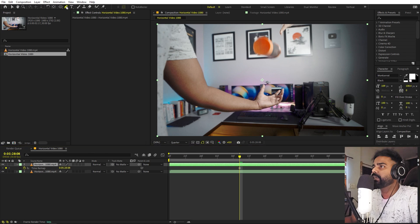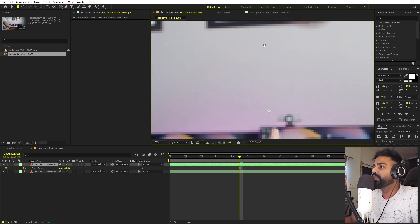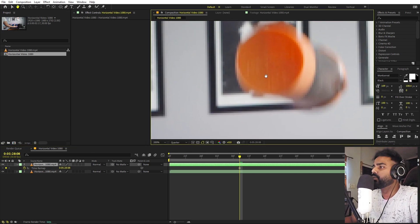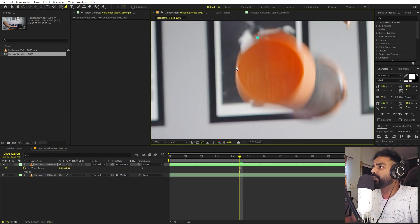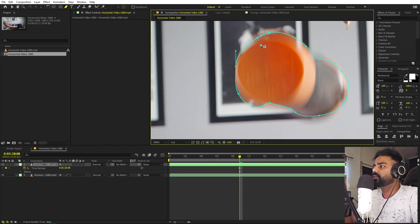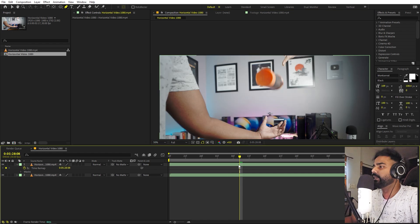After that we can select the pen tool and we are going to quickly mask out our object. Just simply mask out your object — you don't have to be very precise. Here we have our object and it is currently in the air.